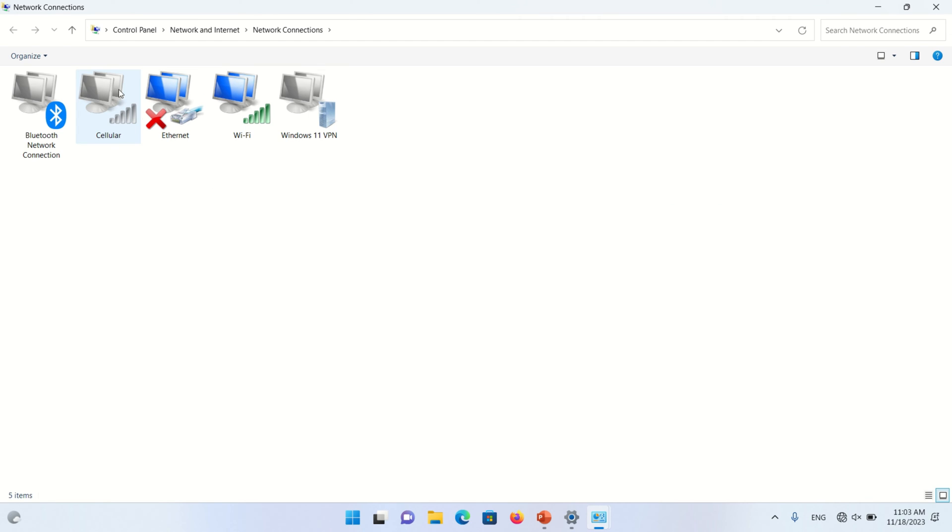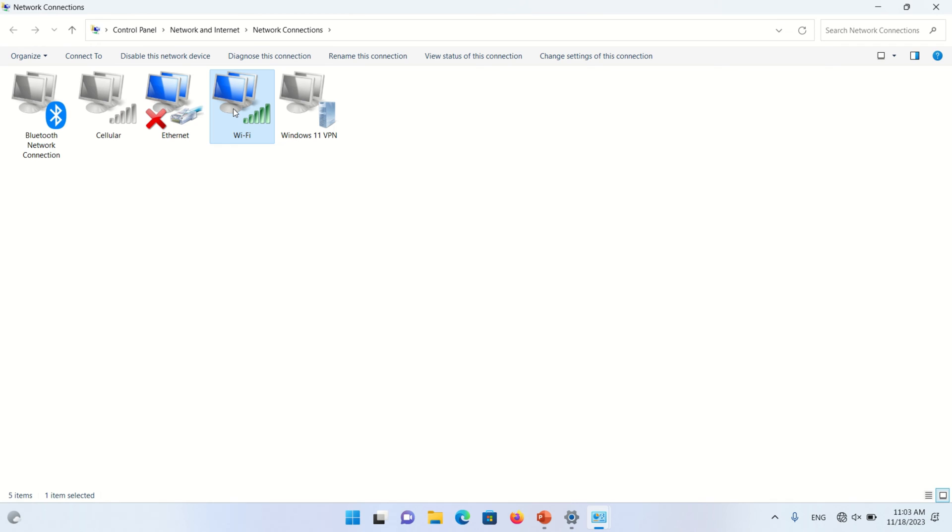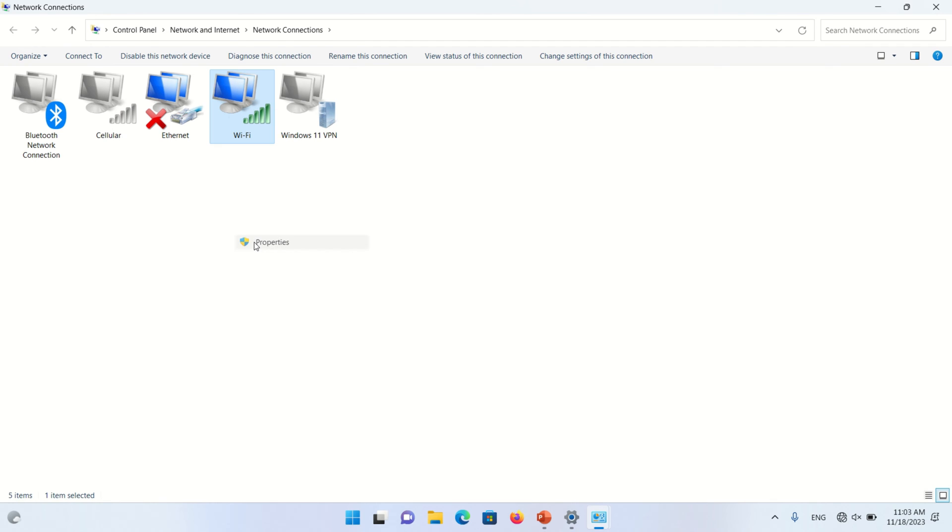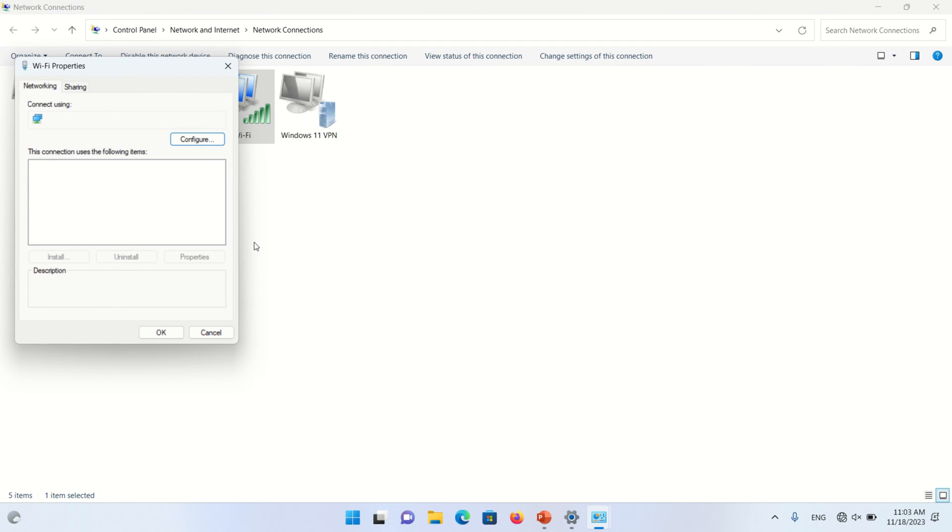Select Wi-Fi if you are using Wi-Fi connection. Select Ethernet if you are using wired internet. I am using Wi-Fi. Right-click on it and select Properties options. Wi-Fi properties will open.